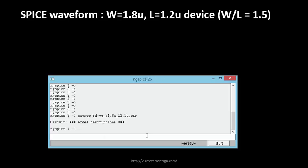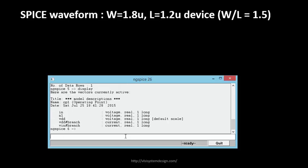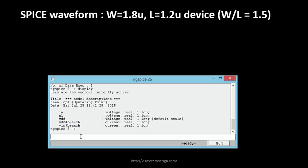It has actually now - your SPICE engine has the netlist with it now. So we will run it. The command is just run. Then we will use a display command to see what all things we have. These are your nodes - we had in, n1, vdd. And vdd#branch will be called as current. Whenever you have this hash, that is called as current. So this will be your drain current, this will be your gate current, and this will be your drain current.